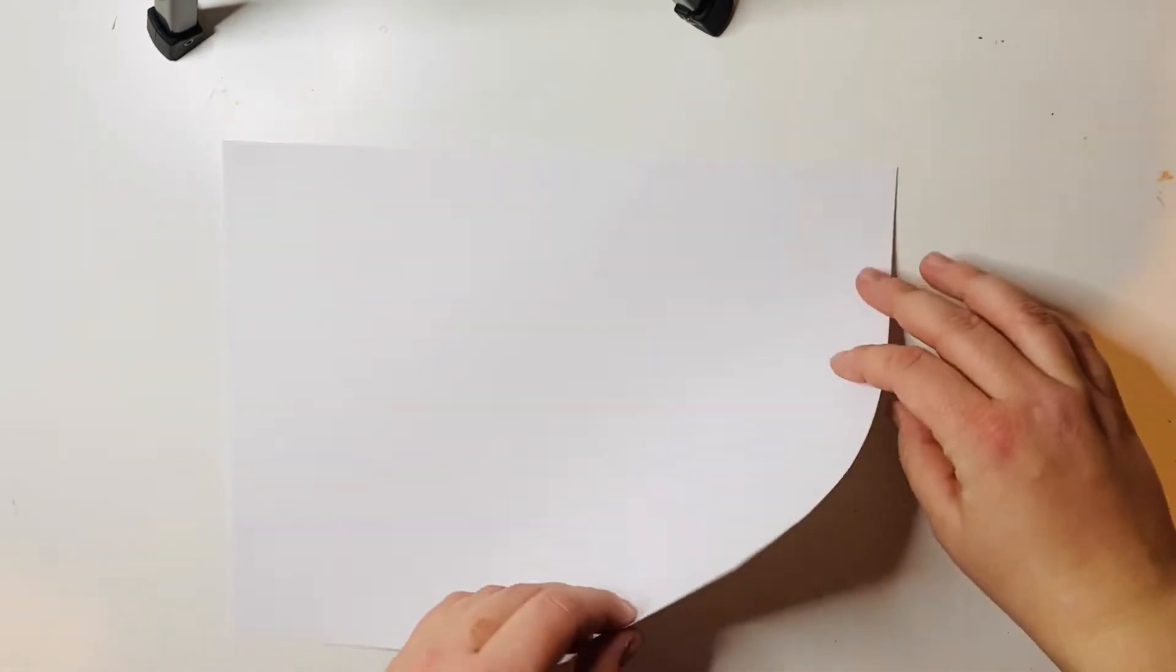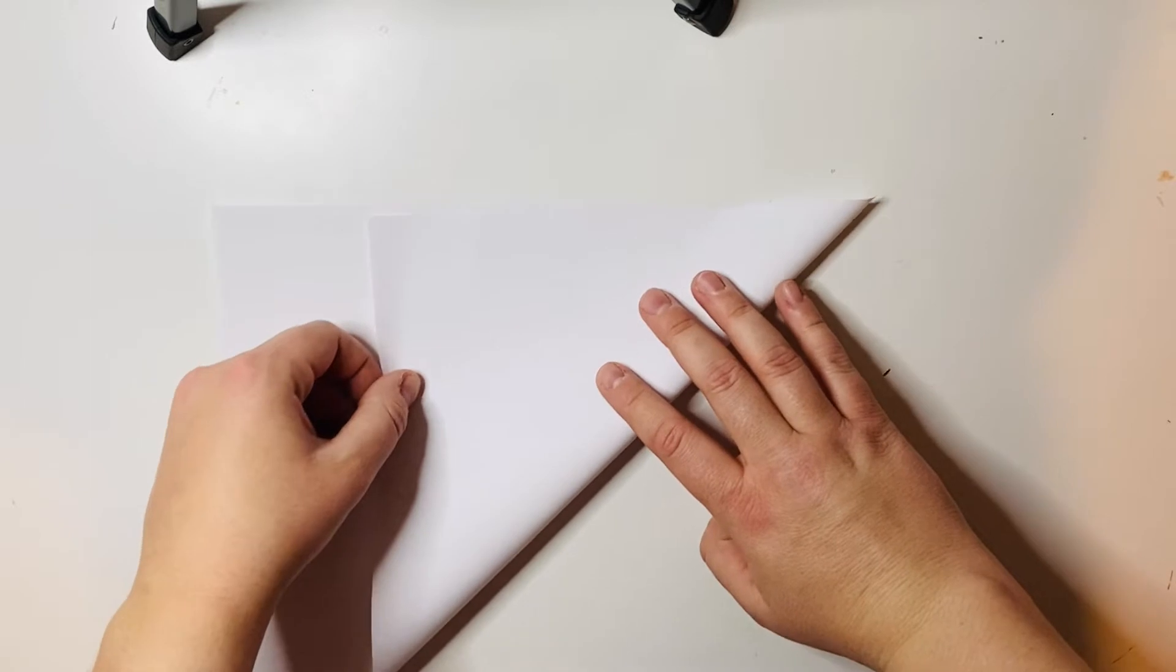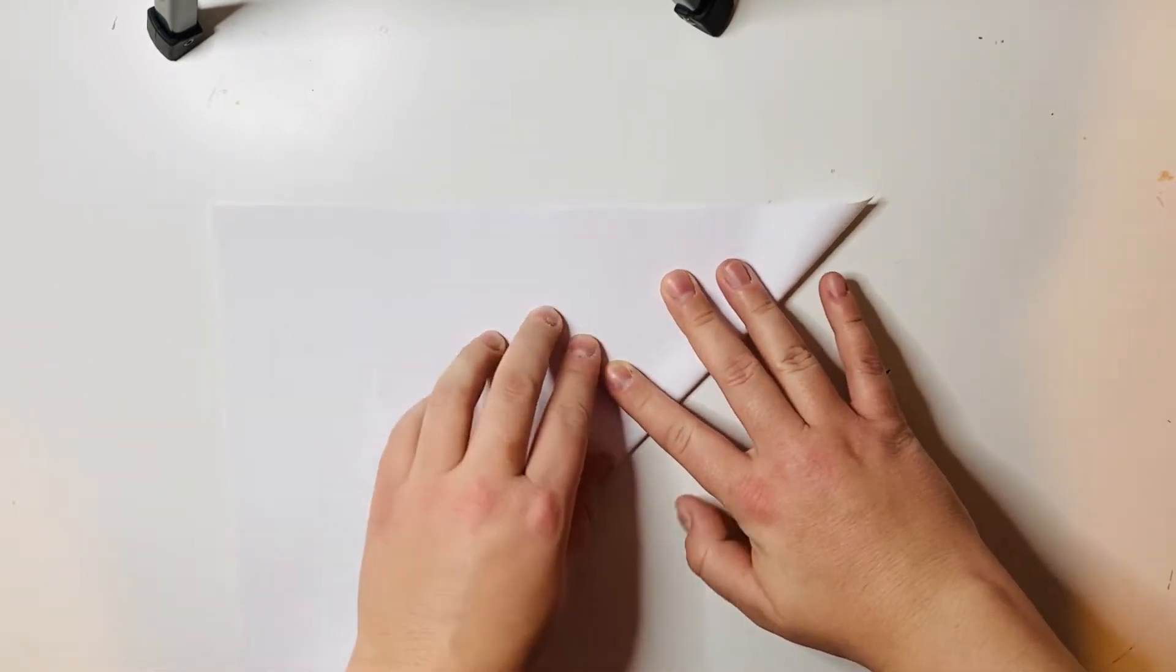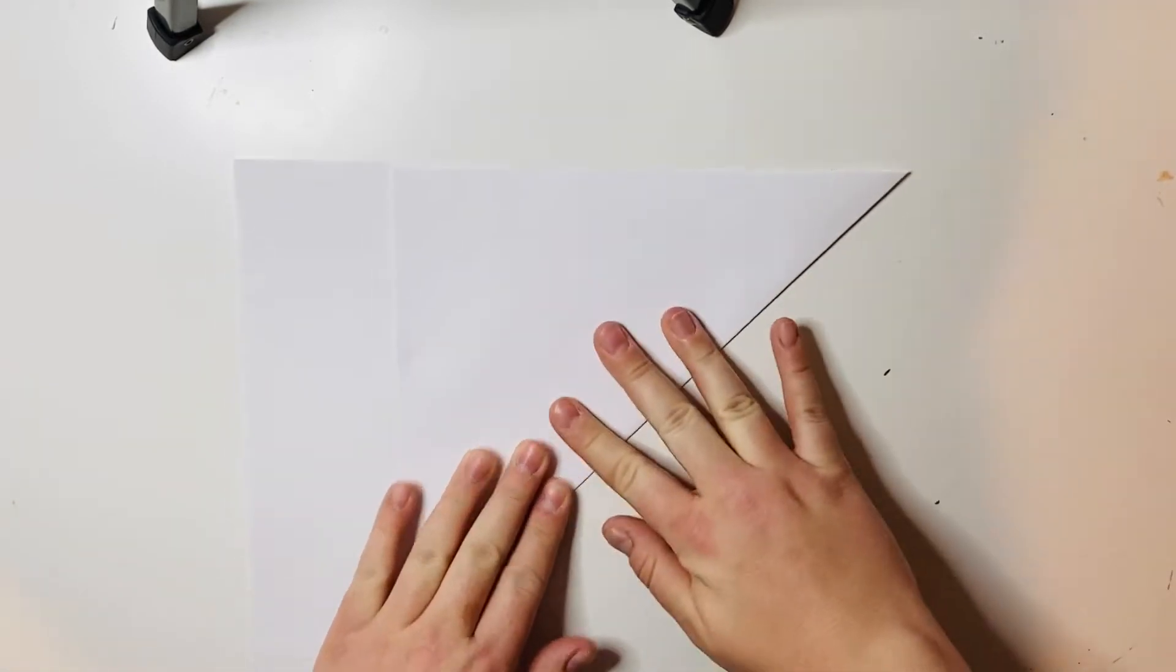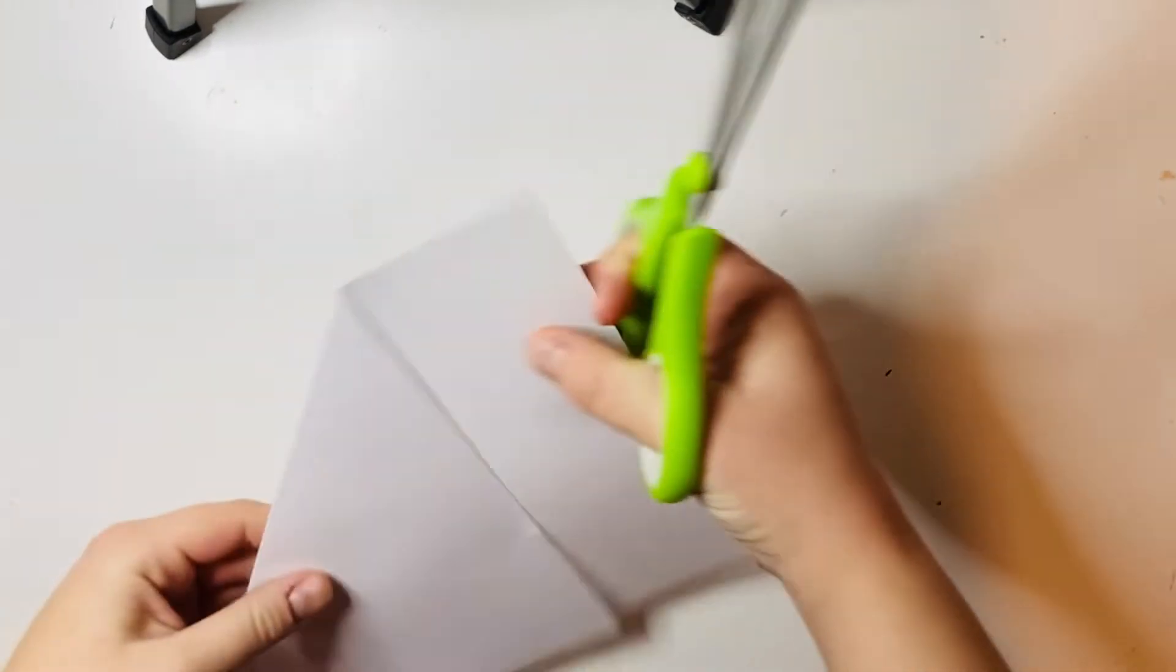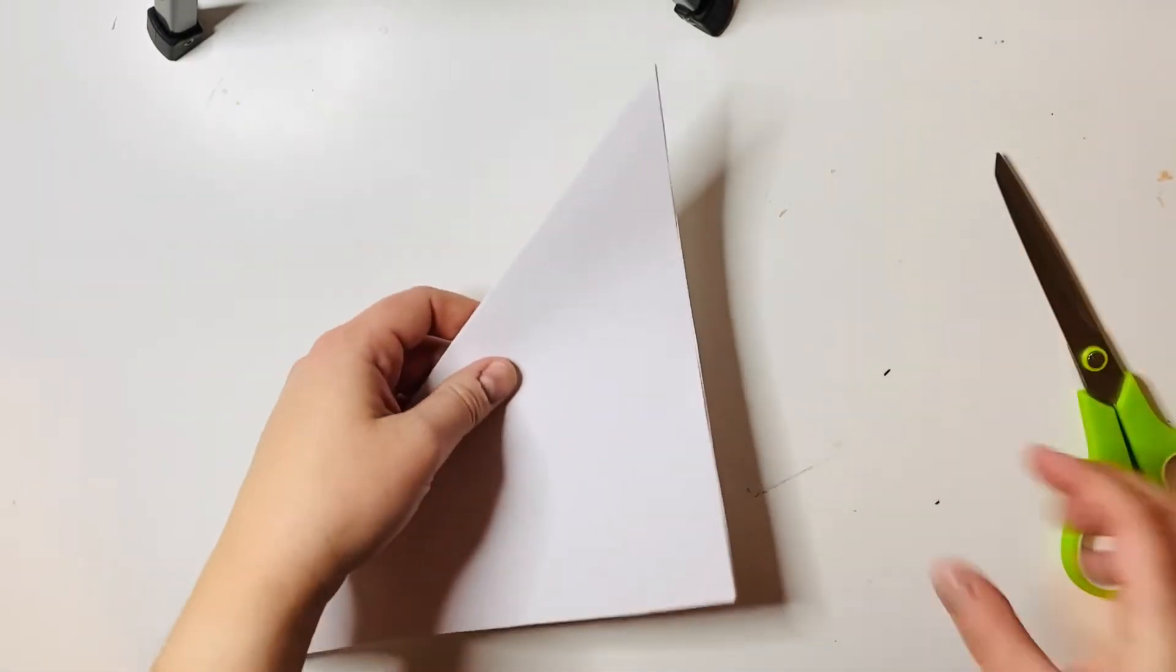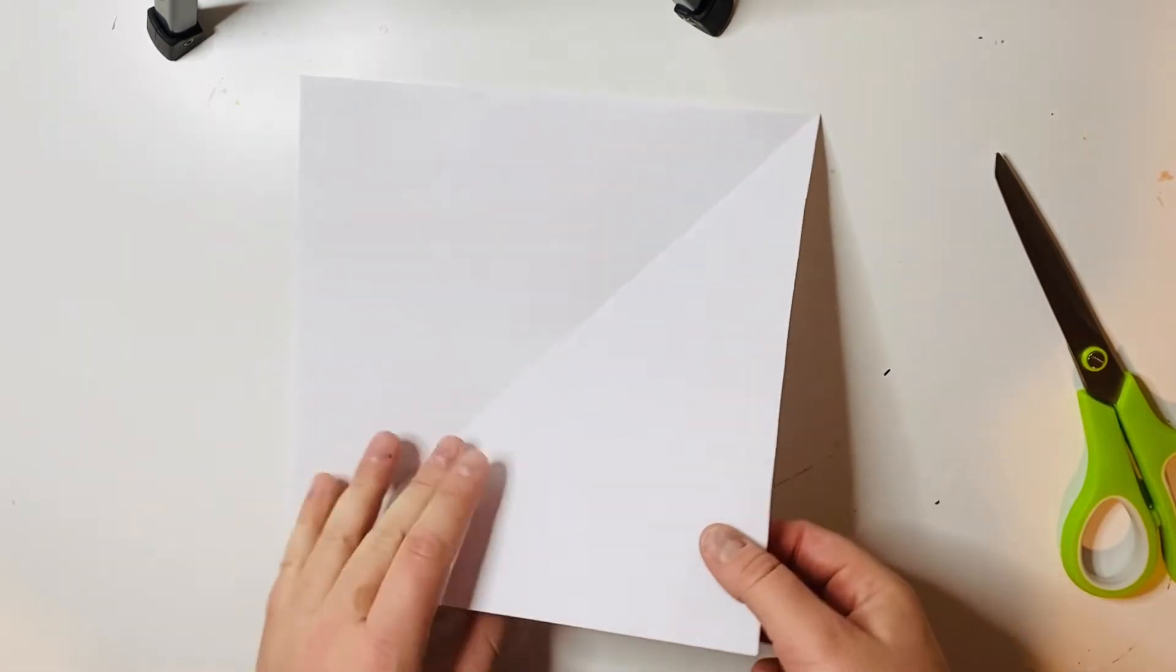I need to turn this into a square. I'm going to fold it up so that the edges are matching, crease it, and then cut that part off. When I open it back up, I will have a square.